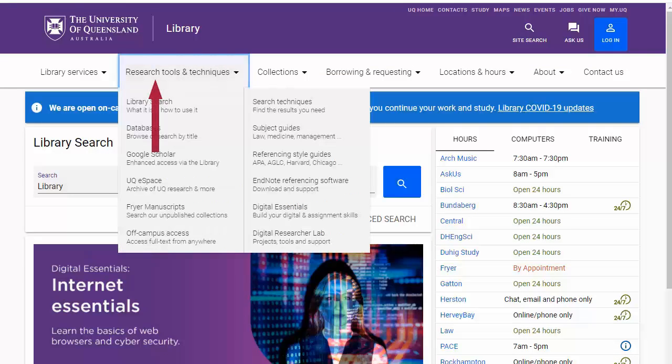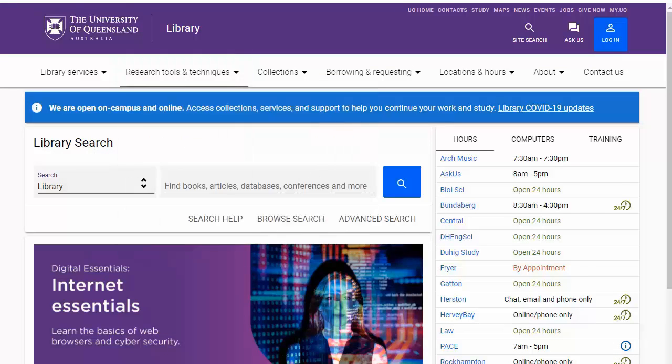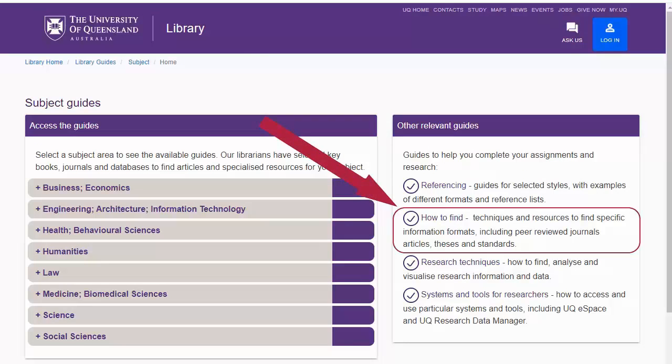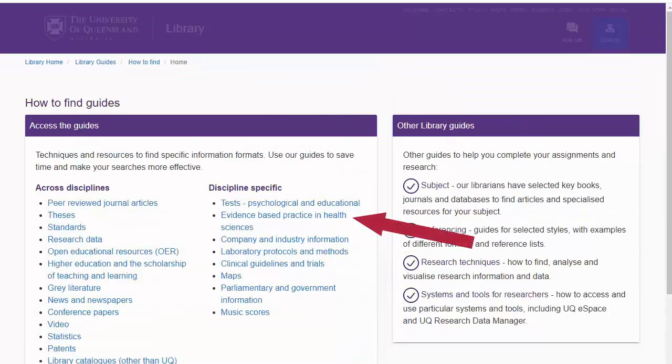See our Evidence-Based Practice in Health Sciences Guide to learn more about the five steps and find links to further resources.